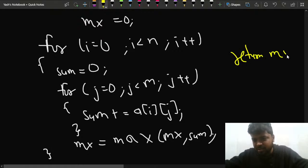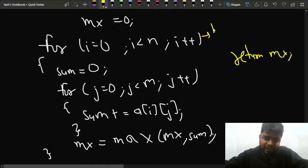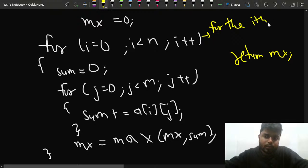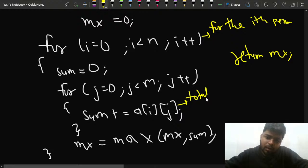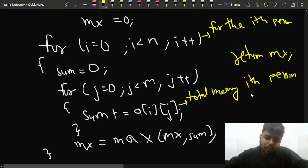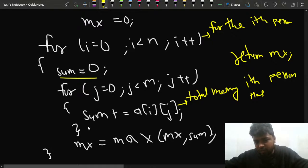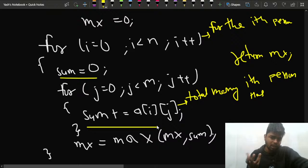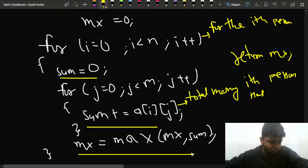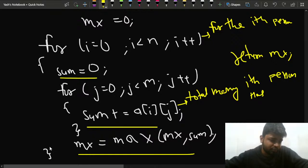For the i-th person this gives the total amount of money they are having across all their bank accounts. Every time you initialize sum as 0 and accumulate what the i-th person has in all their bank accounts. You just keep track of the maximum — the first person has some sum, the second has some amount, and so on — then return the maximum.